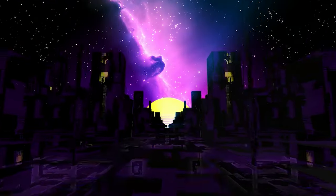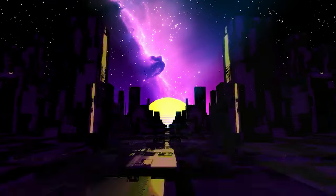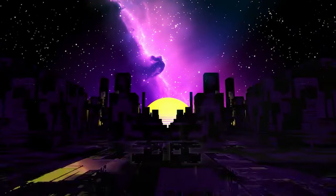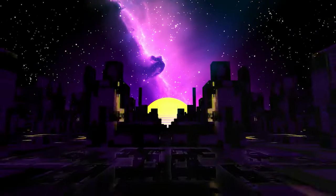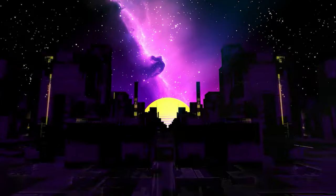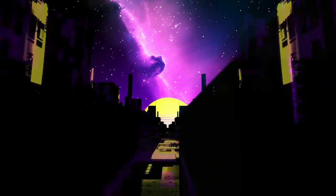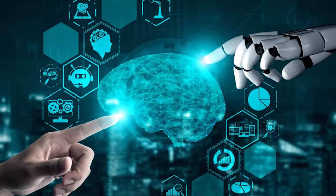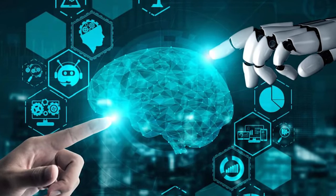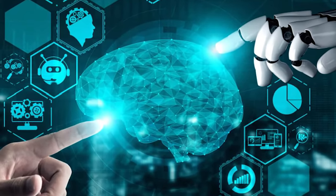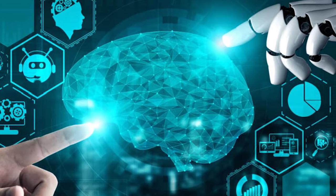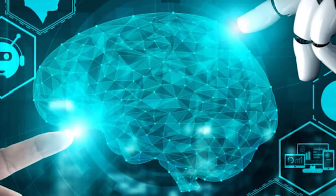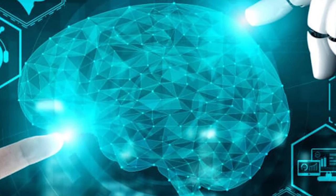Looking ahead, advancements in human enhancement technology could involve brain-computer interfaces. These tiny, powerful computers implanted in the brain could enhance cognitive functions, enabling individuals to process more information and communicate telepathically.